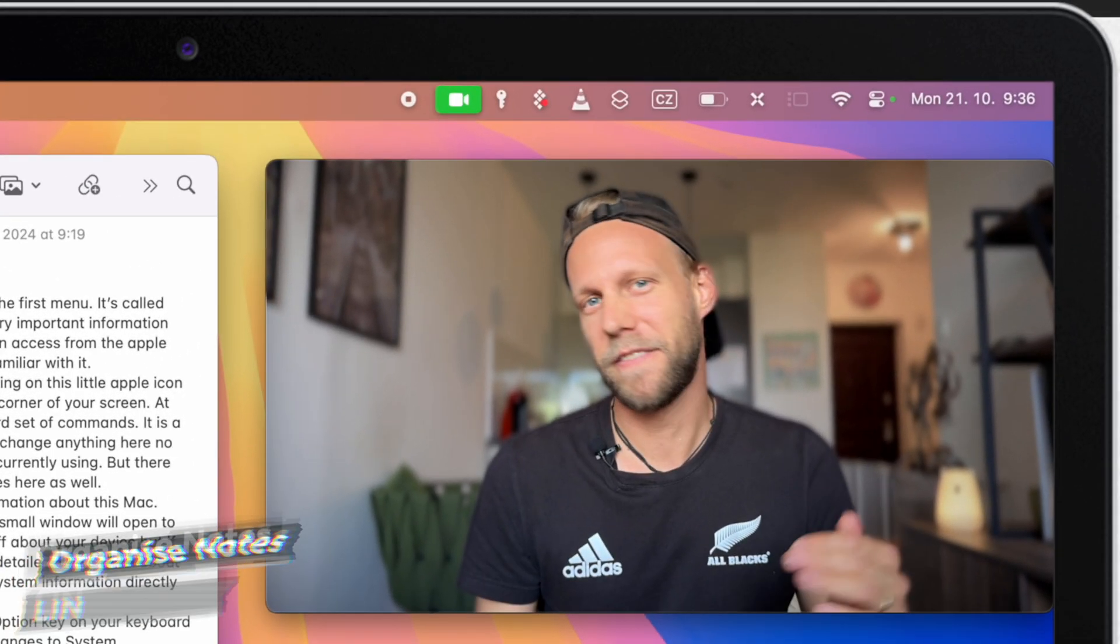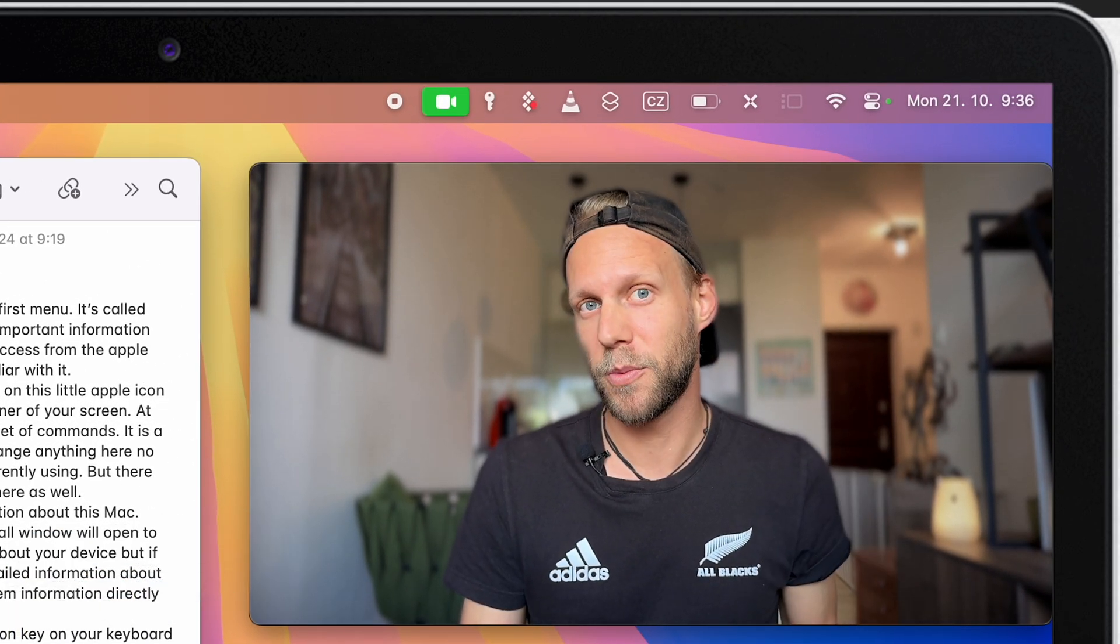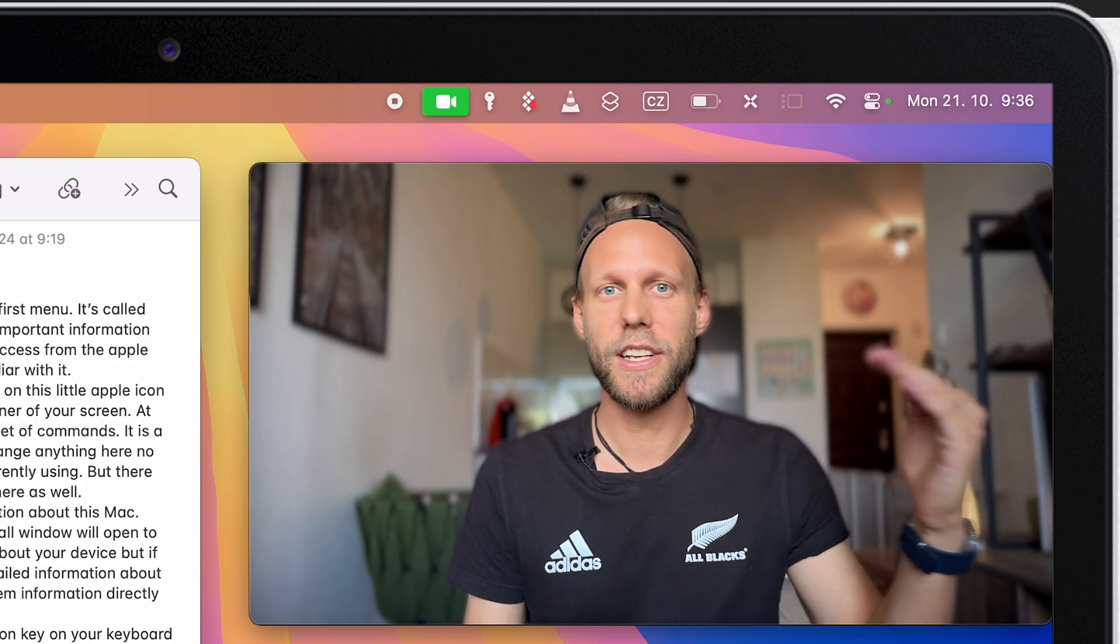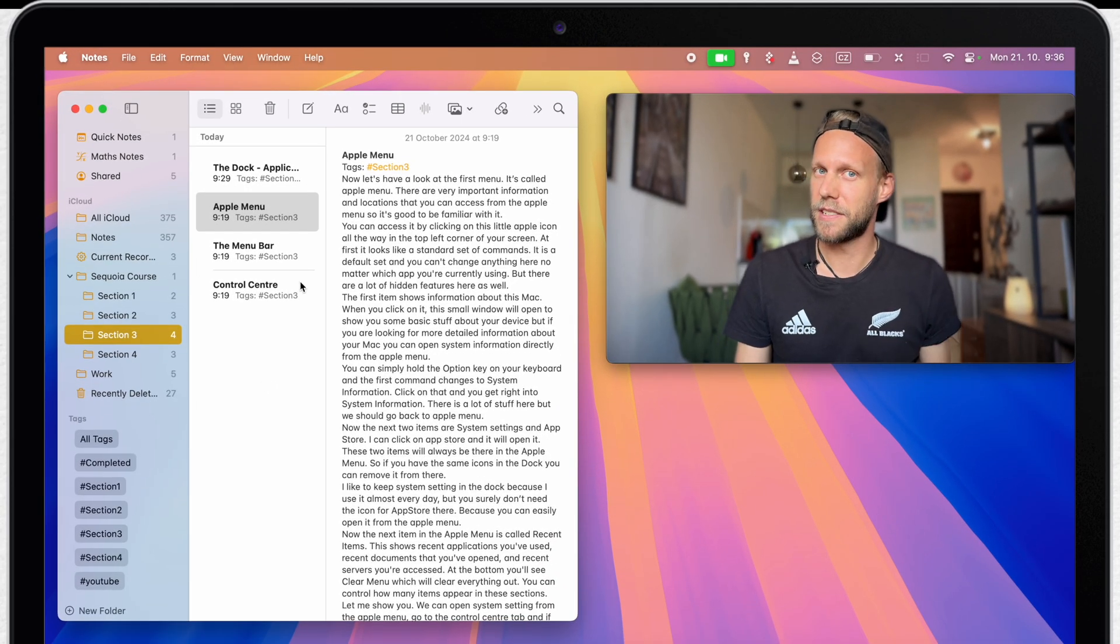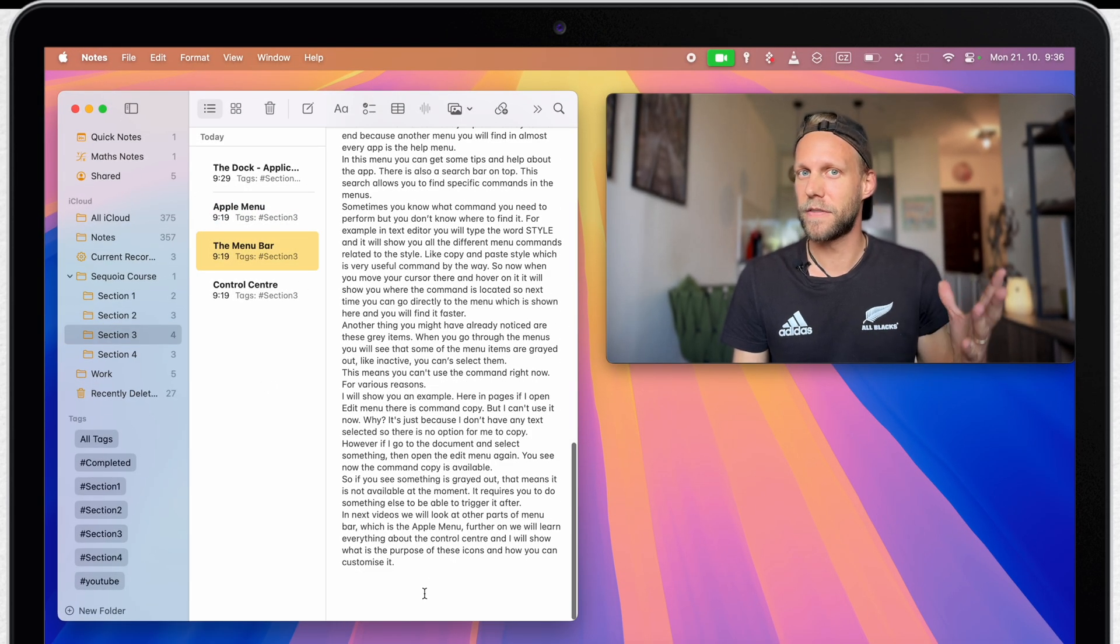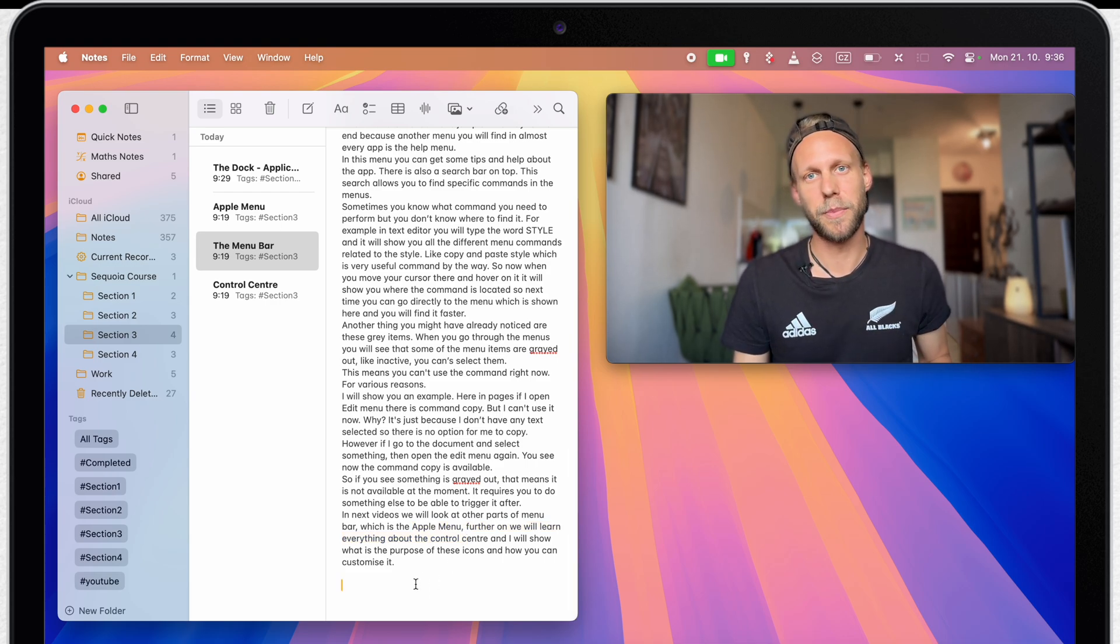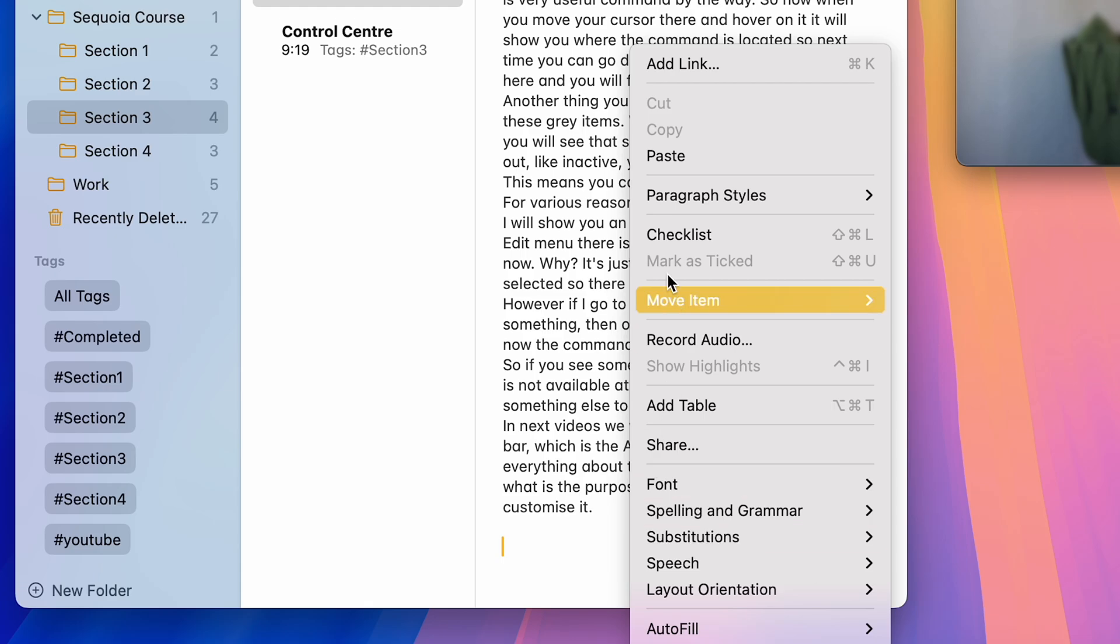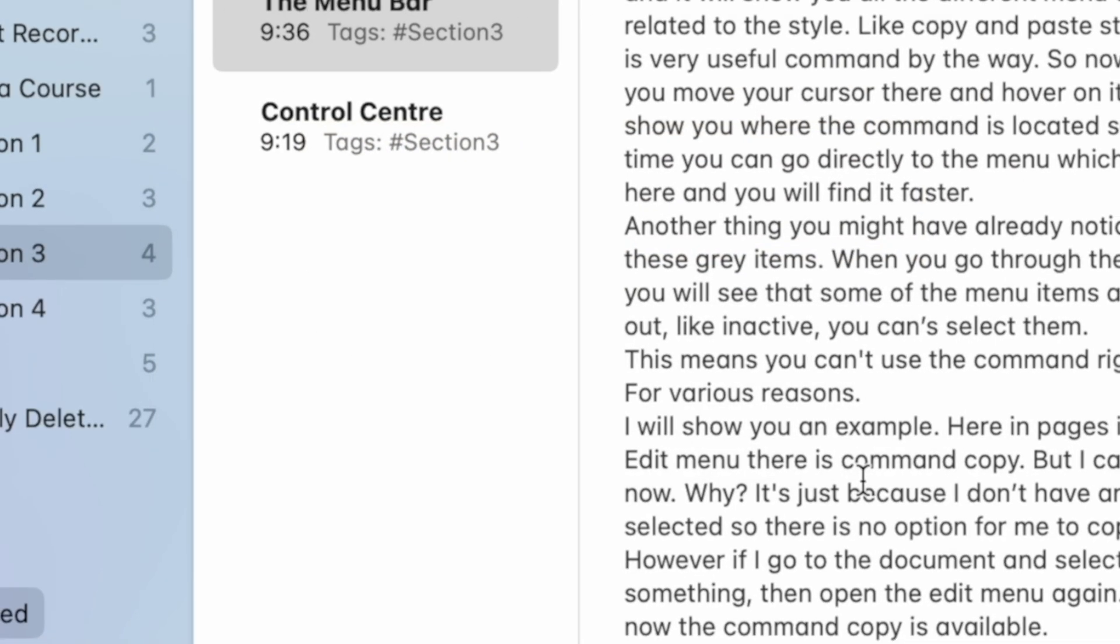Now let's try something else. If you have many notes which are connected to the same topic, you can actually link to one and each other to quickly jump between them. For example, at the end of this script, I am already mentioning that the next video will be about Apple menu. So I can actually link to that to straight away jump into the next note once I finish this one. You can add a link to a note in various ways. But I again prefer the right-click menu. I'll find it right on top of this context menu. And now I can type the name of the note I want to link to.